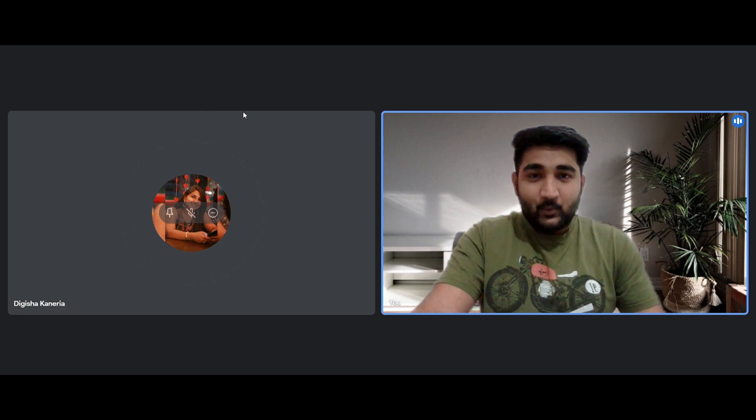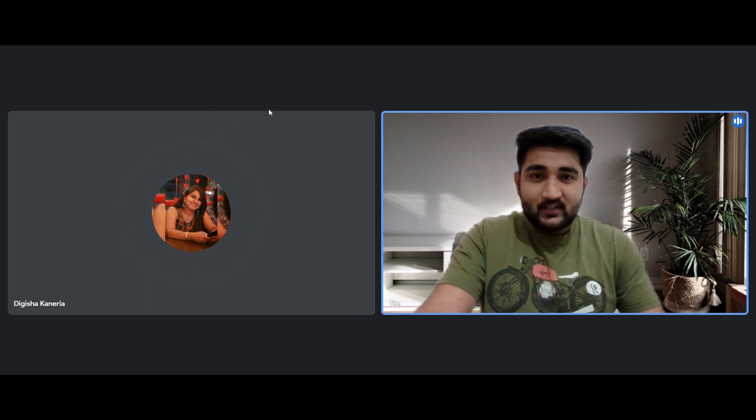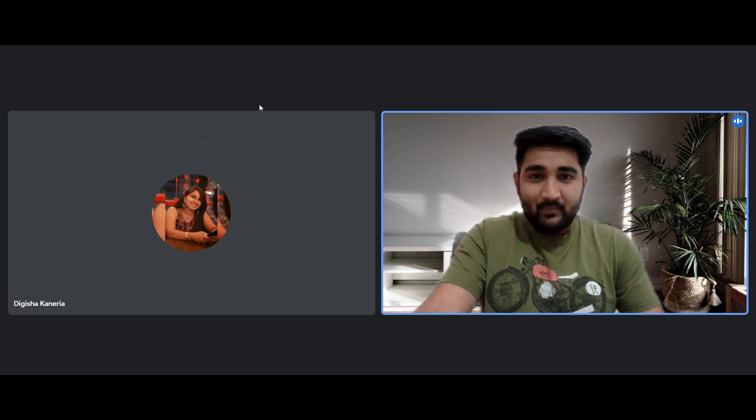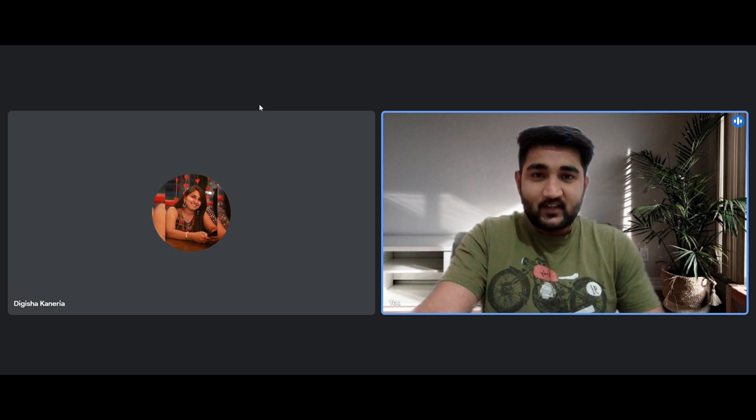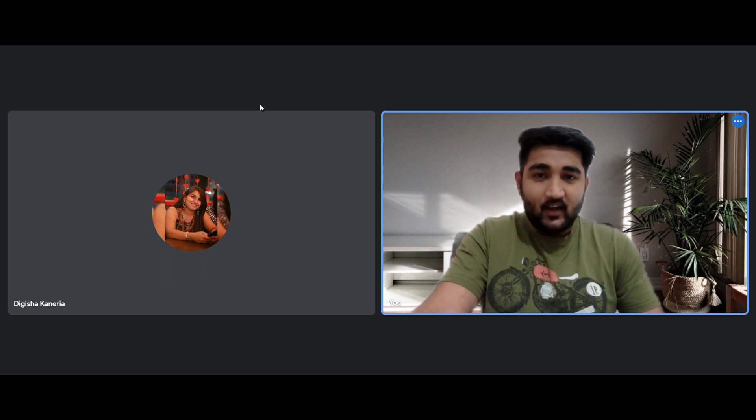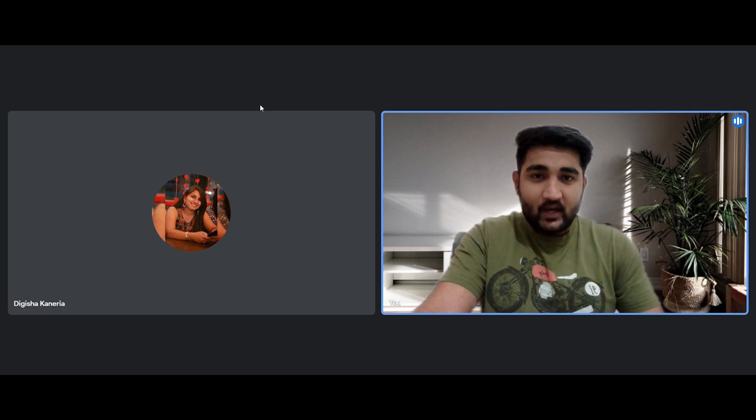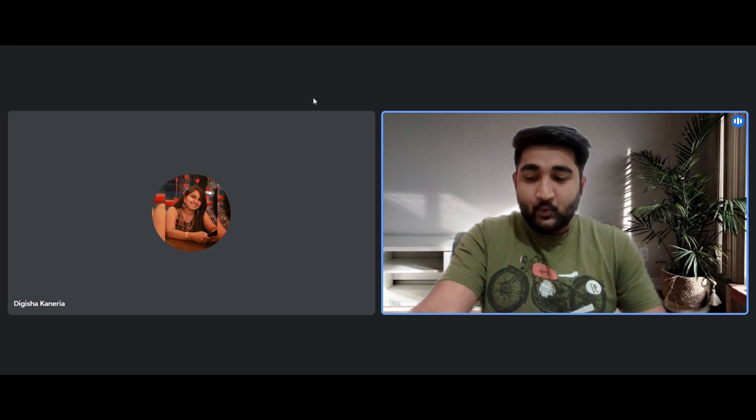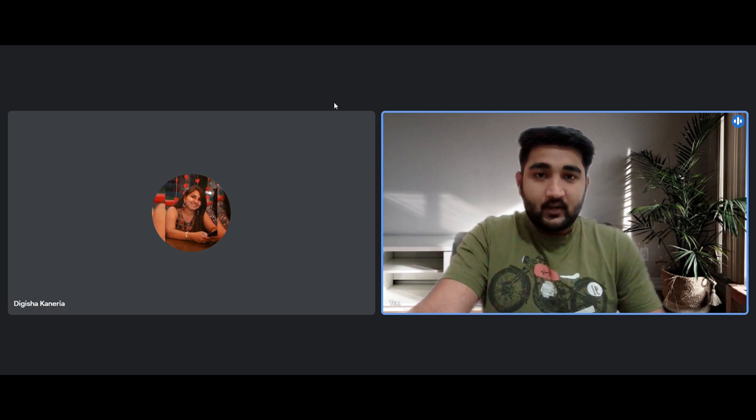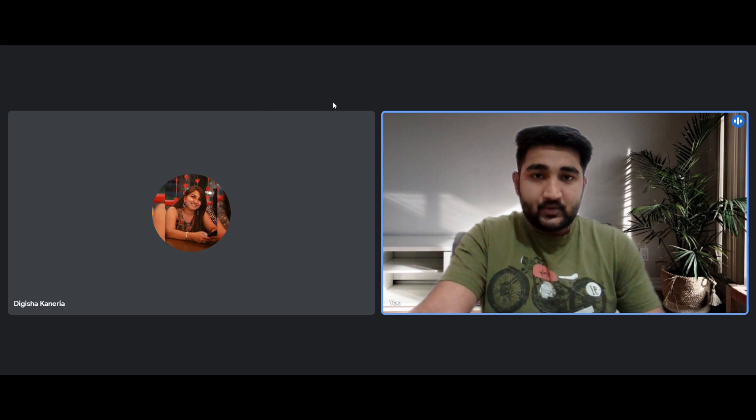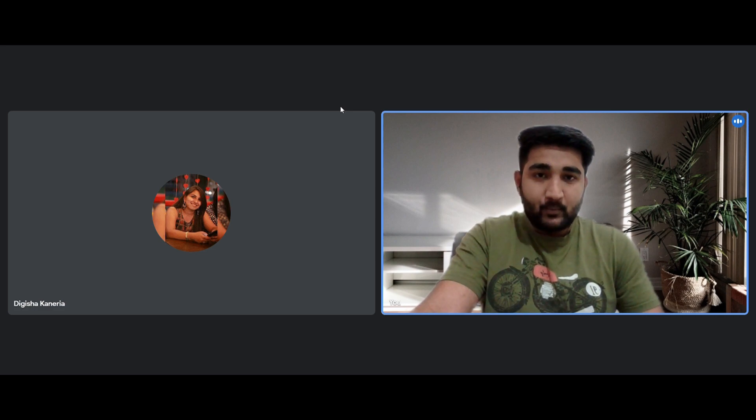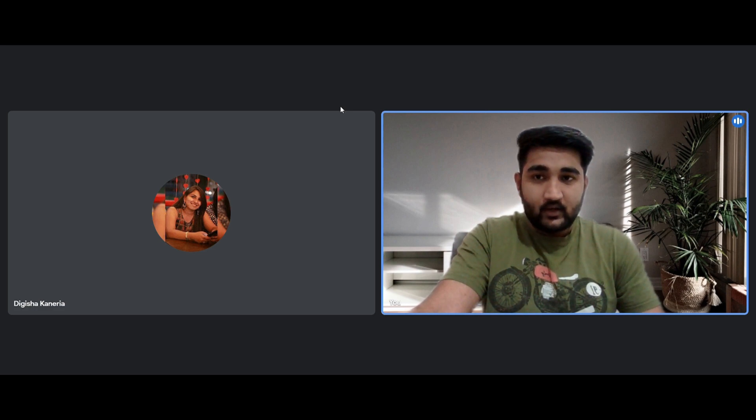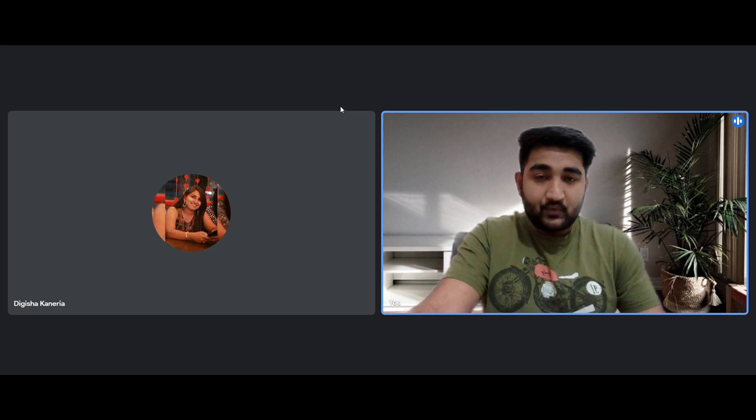Hi everyone, today we have with us Digisha Kaneria who has been placed at Accenture as an associate software engineer. She is from RMD Sagar School of Engineering, 21 batch. Today from Digisha we'll be learning more about the process for Accenture, the interview process, and what subjects to focus on, what kind of questions to prepare.